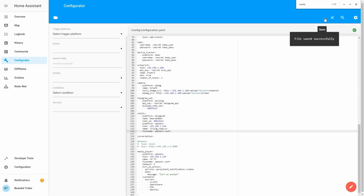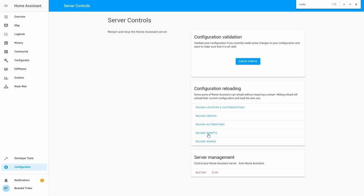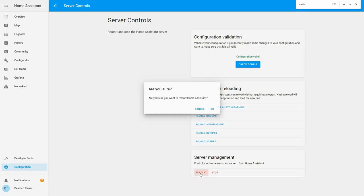So let's save this. Let's go to configuration, server control, check configuration, and let's restart our Home Assistant for notifications to work.